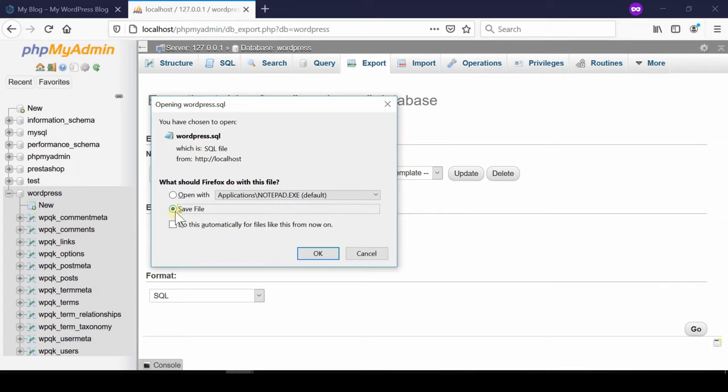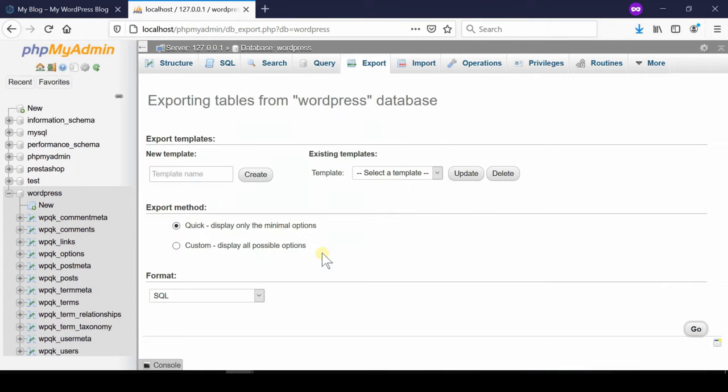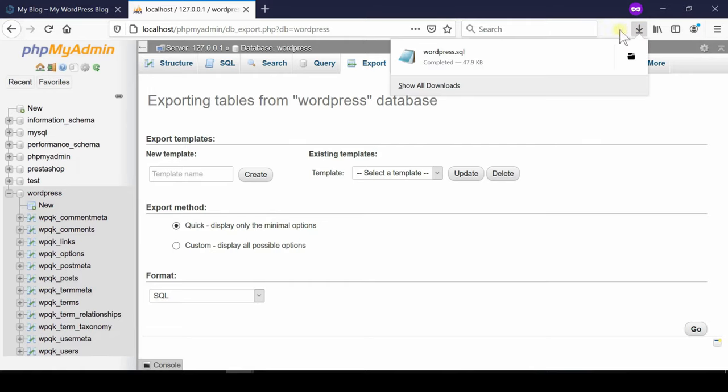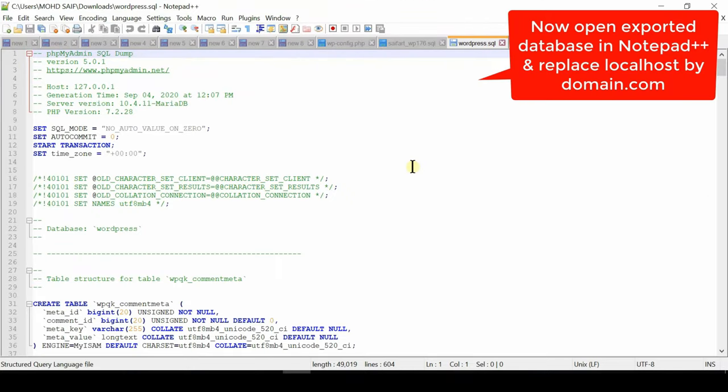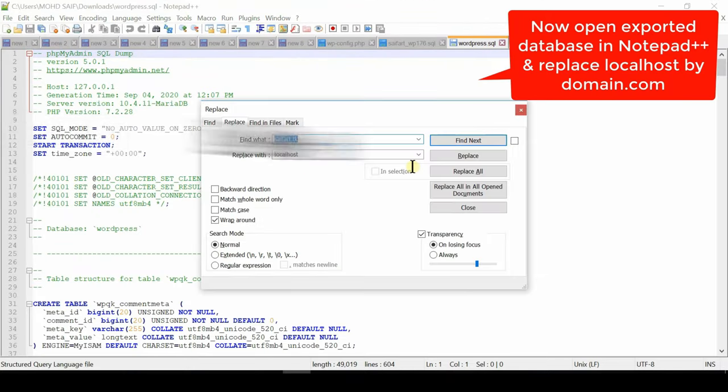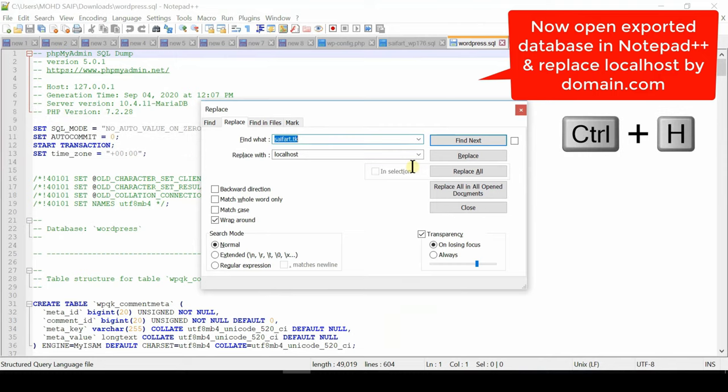Here our database name was WordPress. In your case it may be something else so file name might vary. Now open this file via notepad plus plus. If you don't have notepad plus plus you can also open this file via notepad.